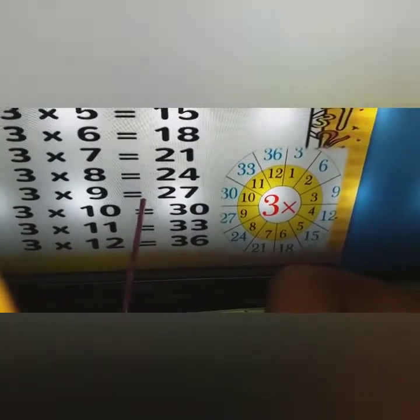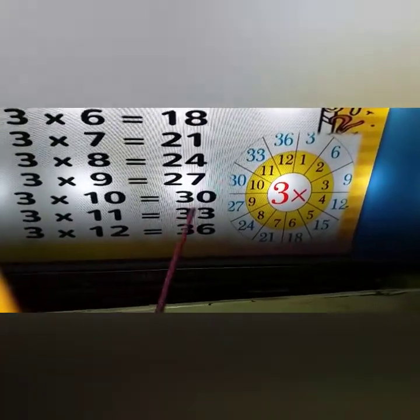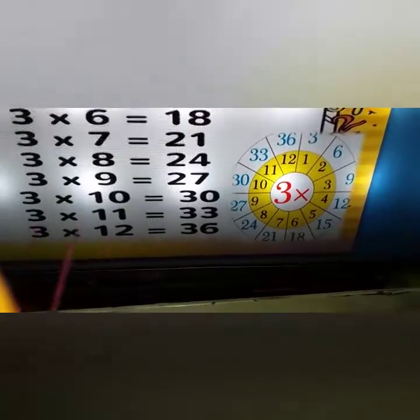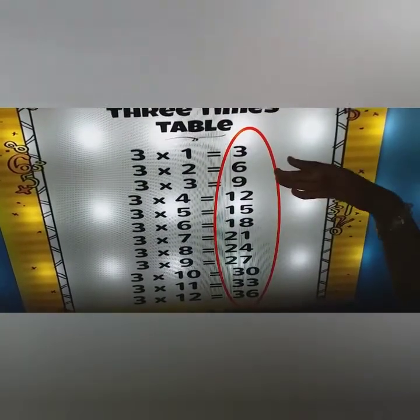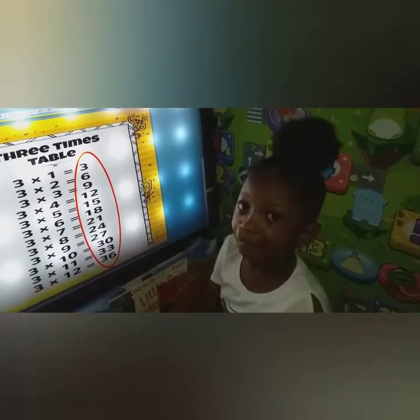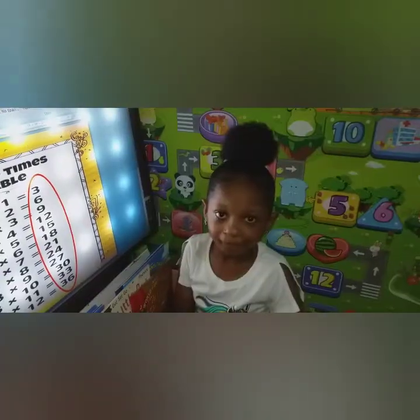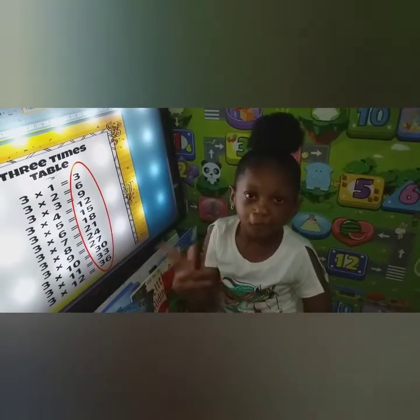Three times ten is thirty. Three into thirty goes ten times. Three times eleven is thirty-three. Three into thirty-three goes eleven times. Three times twelve is thirty-six. Three into thirty-six goes twelve times. So guys, you can learn it. It is easy.